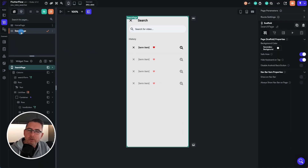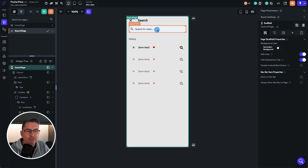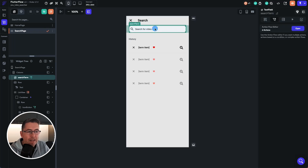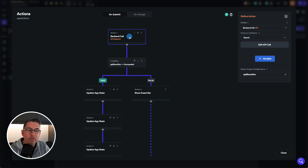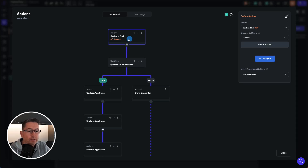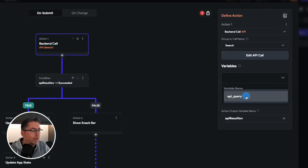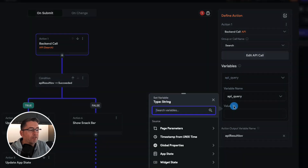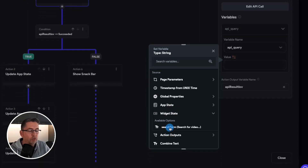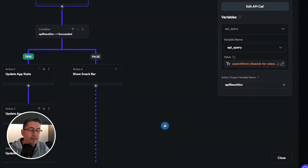Let's move back over to the dashboard, move over to the search page. What we're going to do is carry out the search once this text gets changed. Select the search term field we created earlier — we didn't actually create some actions on this particular section. Let's click open. We've got the API backend call — we just need to do the same thing as before. But this time we're going to use the widget state — the text inside the text box — to be our search term. Select that, hit plus variable, choose API query, and the value is widget state. Here it's called 'search term', so just choose that. Hit close.